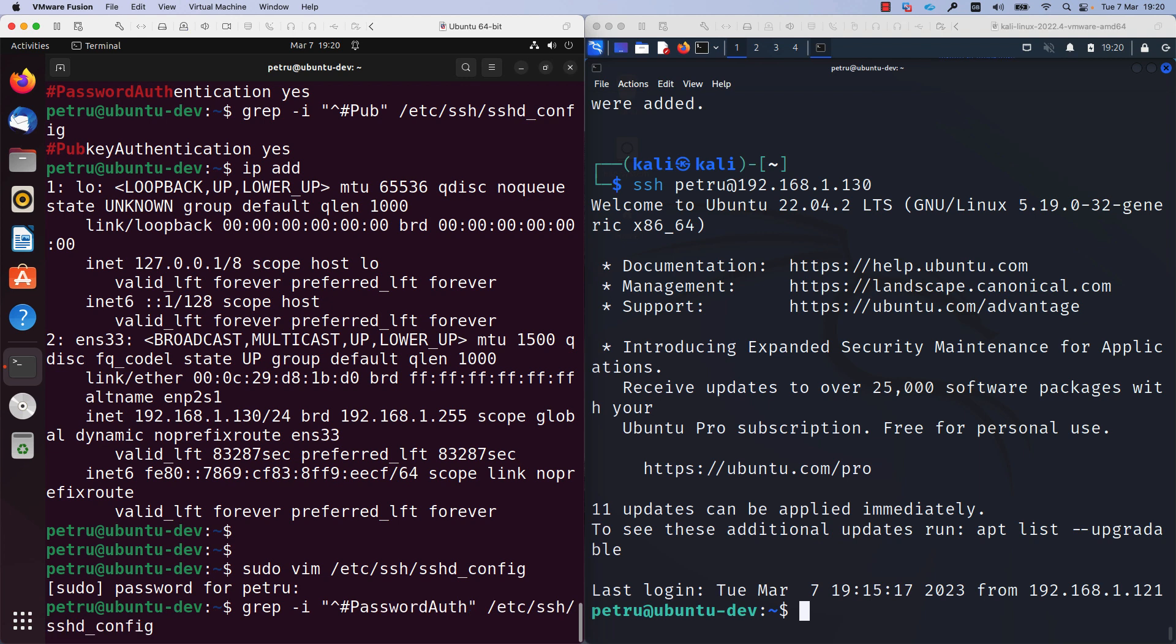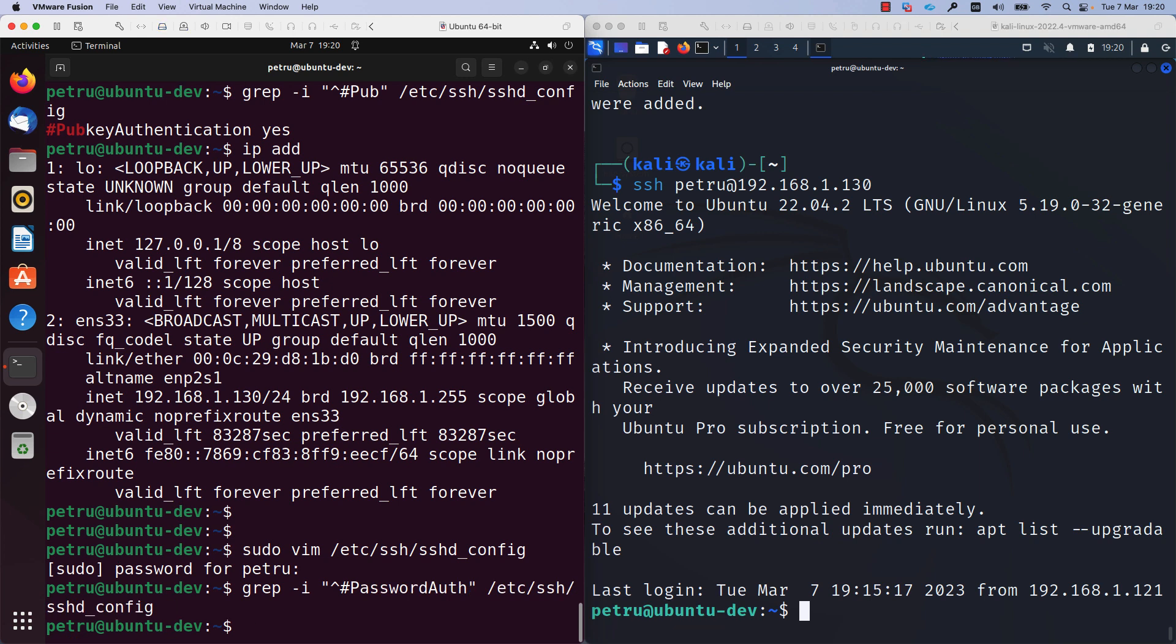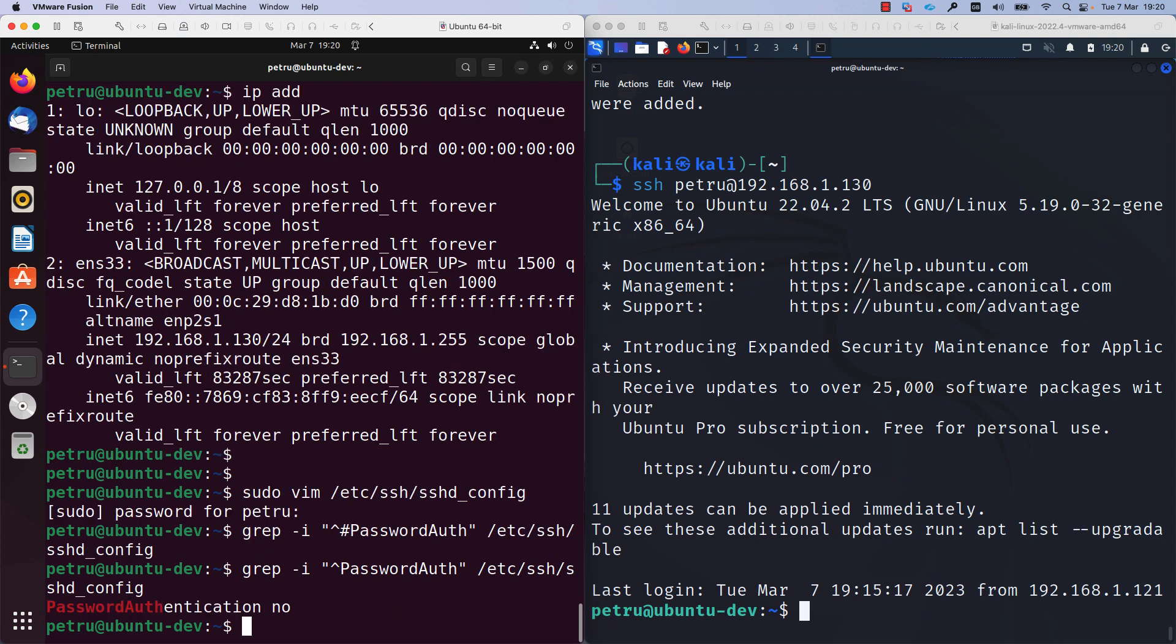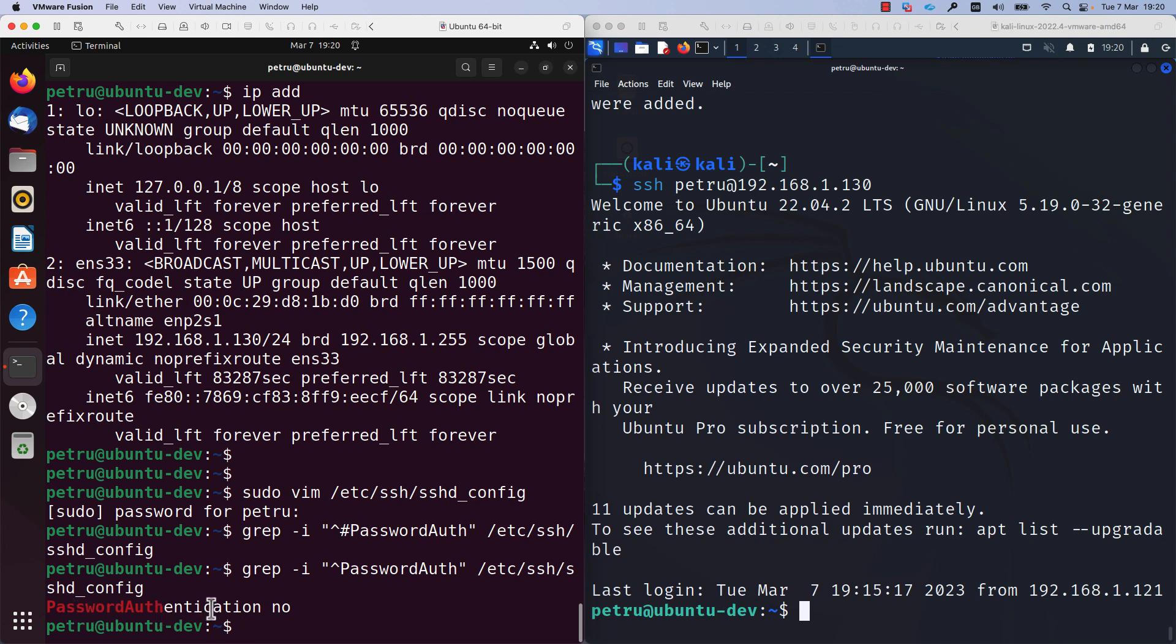Now if we run the grep command, we can see that we do not find anymore the line which starts with the pound sign. I will adjust my grep command. I will run it once again and as you can see, password authentication is disabled. It is not enabled anymore.